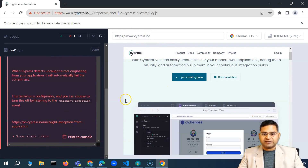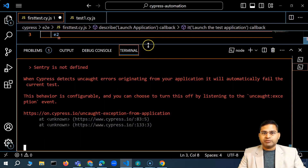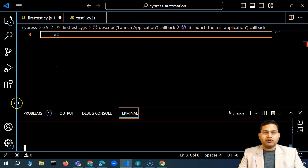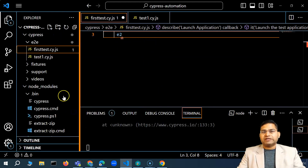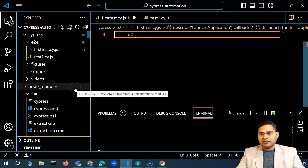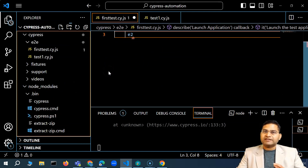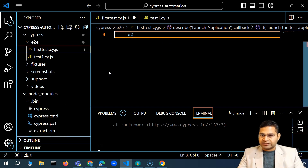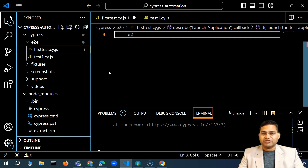So this is how we execute our test case from the command line. To reiterate: in this video we learned how to document a test case from scratch, understood the test case format, how to execute from the Cypress app, and the different command-line options available. That's all for this video — thank you very much for watching.